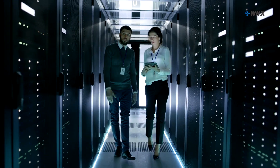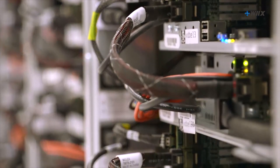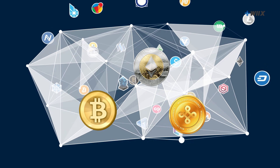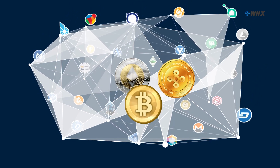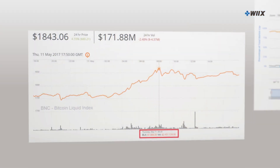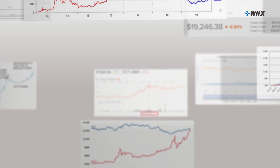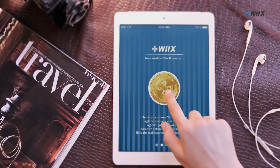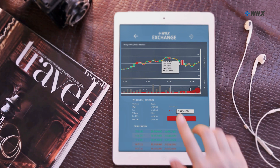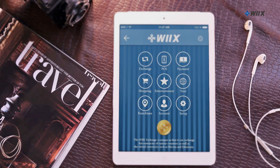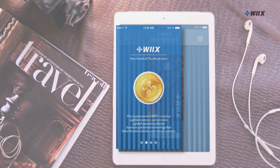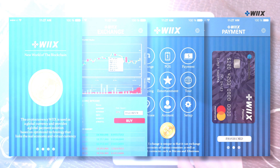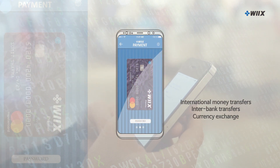The stable operation of the WIX exchange will be the foundation for WIX coin to become a stable currency. The WIX exchange is unique in that it can exchange fiat currencies of various countries as well as virtual currencies such as Bitcoin and Ethereum. This innovative platform enables all these activities on both PCs and mobile devices. WIX's financial platform, based on blockchain, provides secure access to all financial services including international money transfers, interbank transfers, and currency exchange.